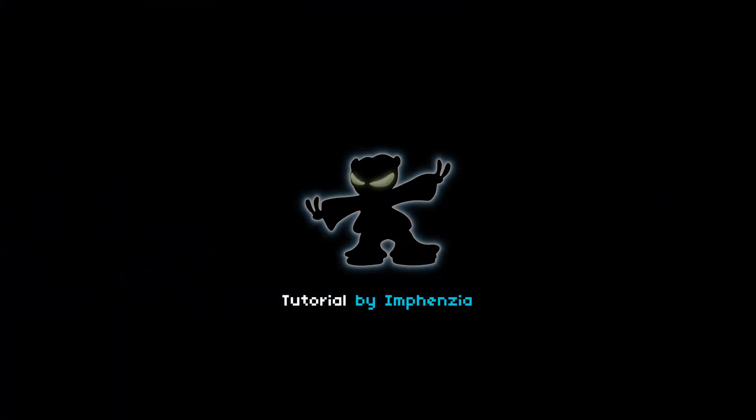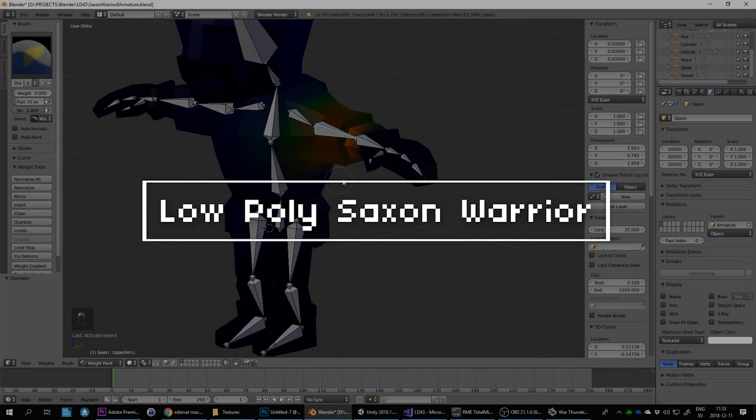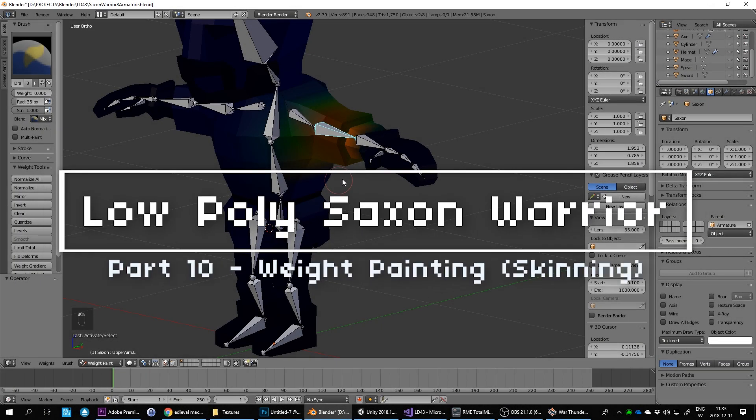Hello and welcome to this Blender low-poly tutorial. This is actually part of a longer series, so if you haven't watched the previous episodes you may want to have a look at those first. Let's continue where we left off.